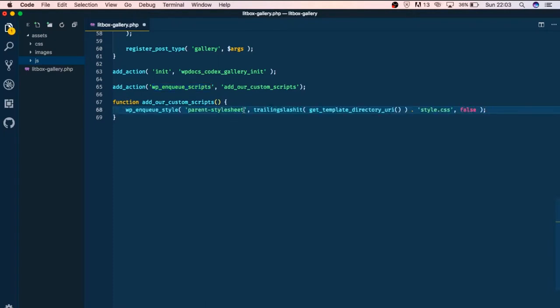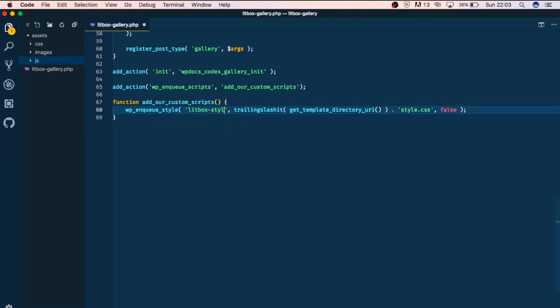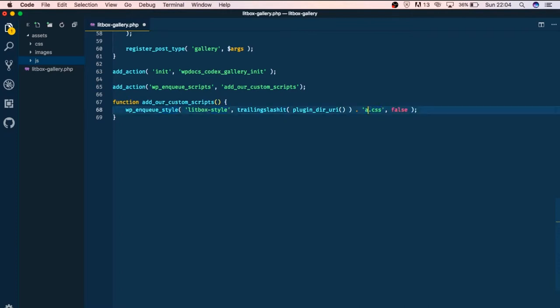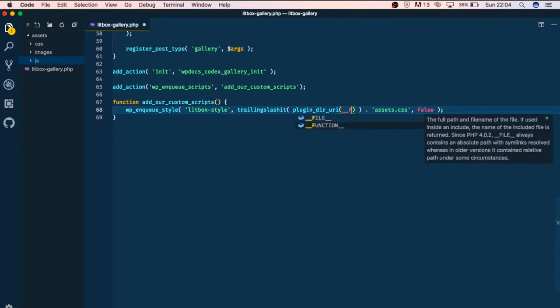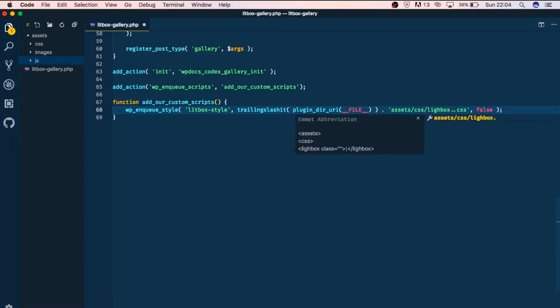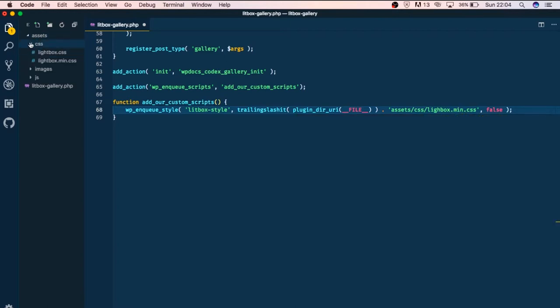We can add style. I'm just going to call this litbox_style and we shall not be using a template directory URI but rather we're going to use a plugin URI. We're going to use the plugin directory URI and at the end of the day we're going to change this to assets and we shall need to pass in the file, then we shall add assets and then go to slash CSS slash lightbox dot min dot CSS. If we actually go here we'll see that this is what we need.